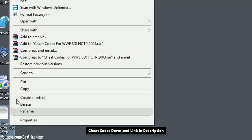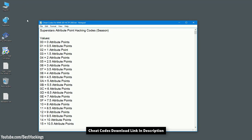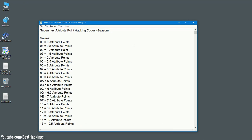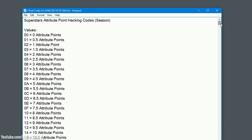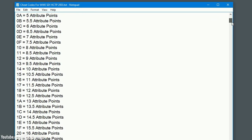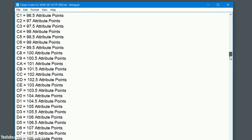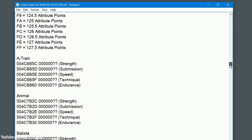Step 5: Open cheat codes.txt. Step 6: Choose attribute points value.